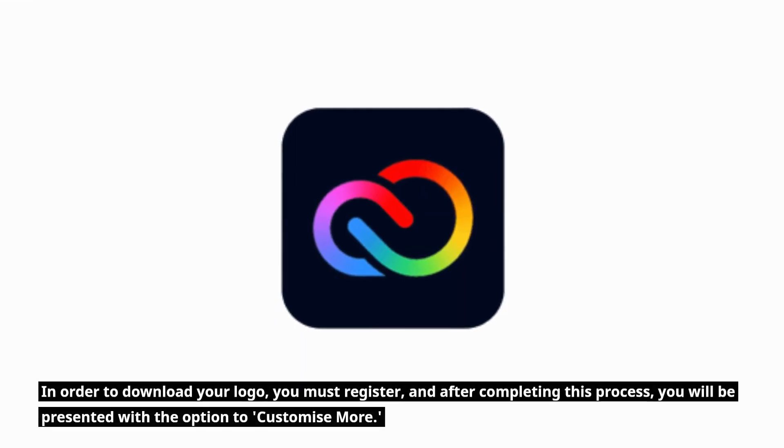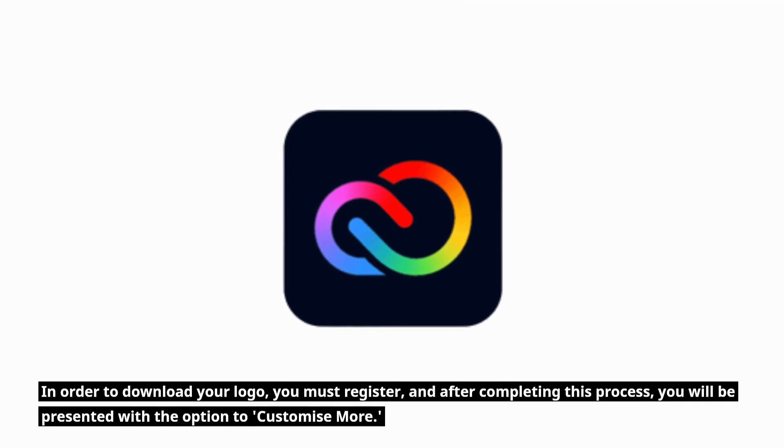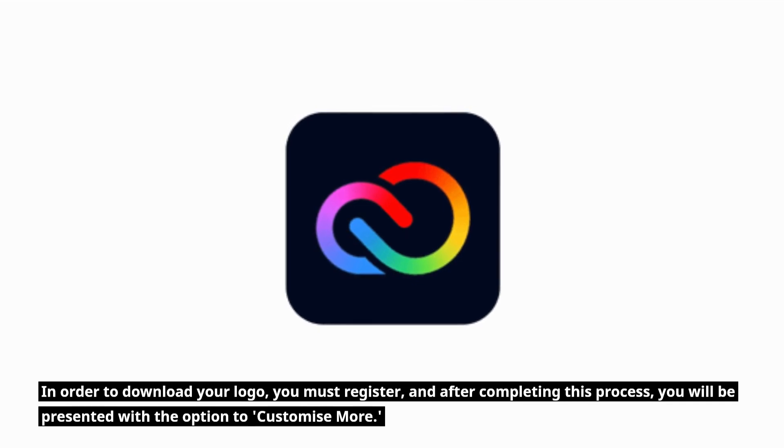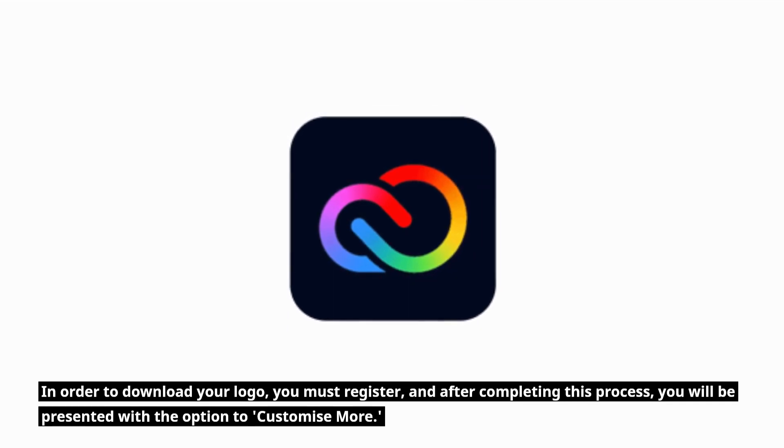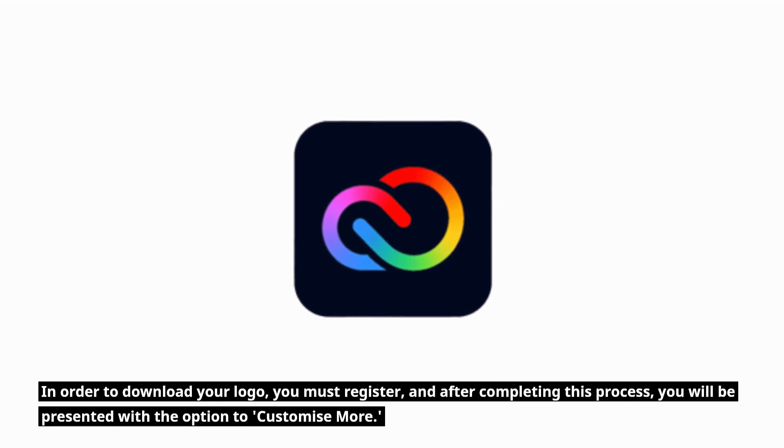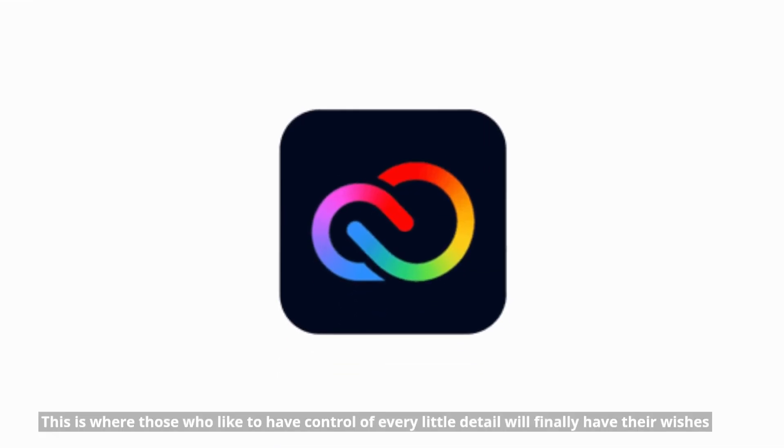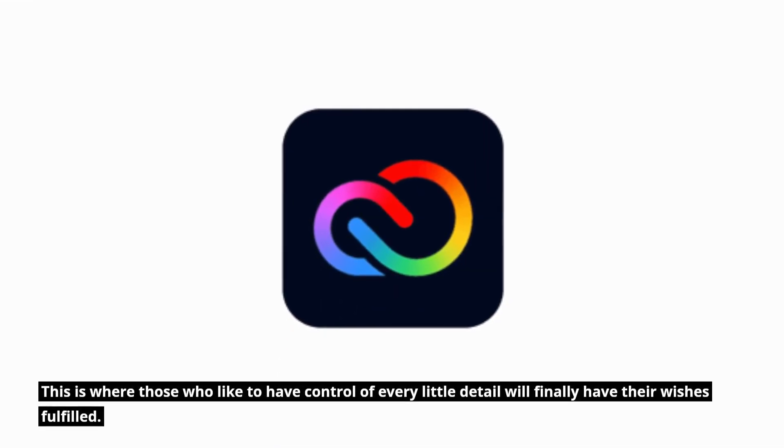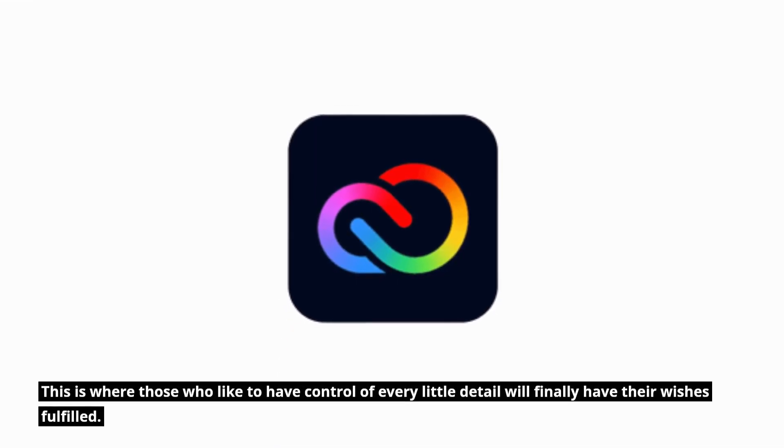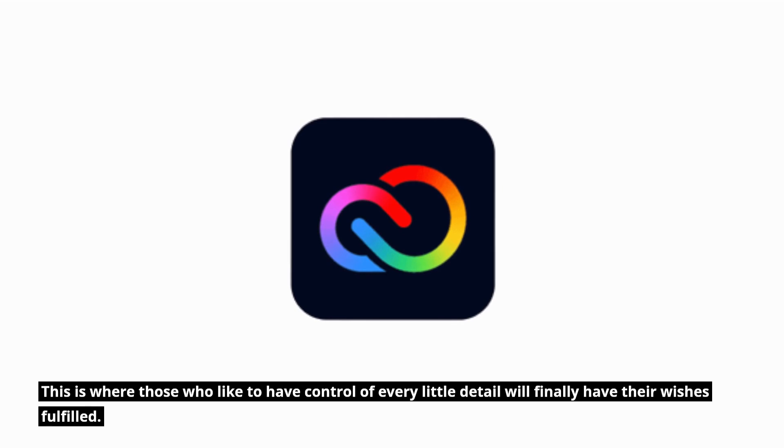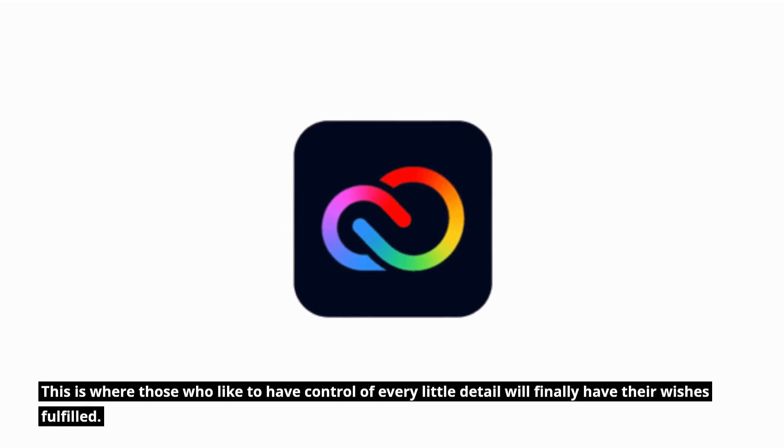In order to download your logo, you must register, and after completing this process, you will be presented with the option to customize more. This is where those who like to have control of every little detail will finally have their wishes fulfilled.